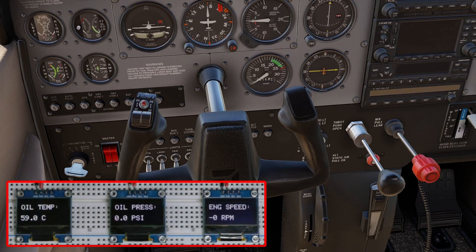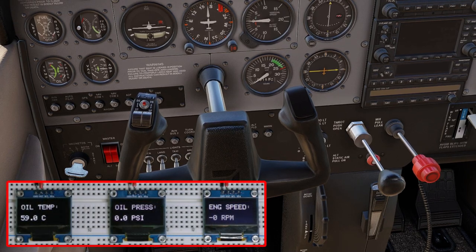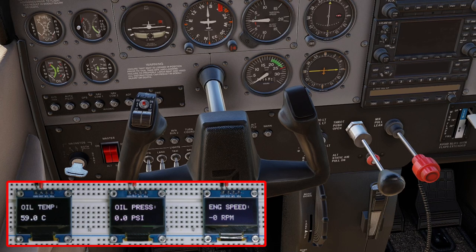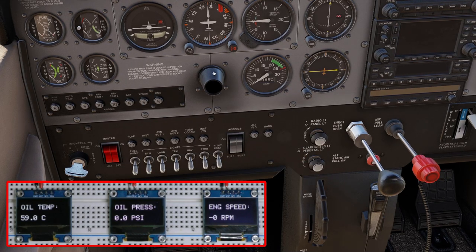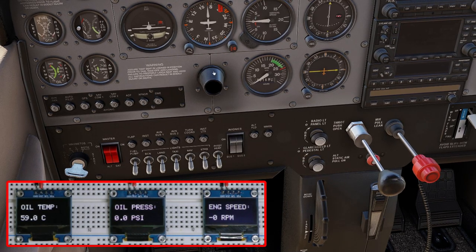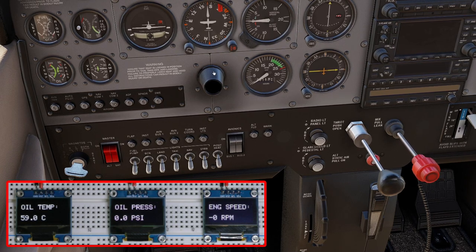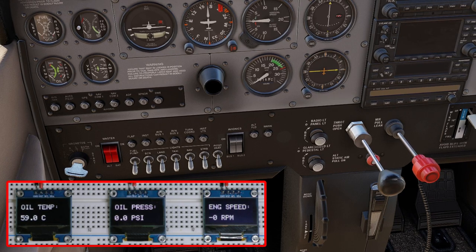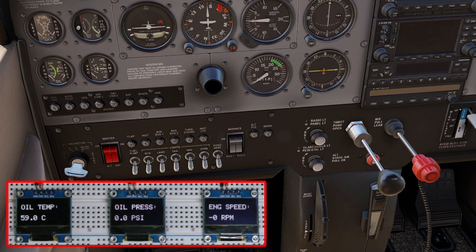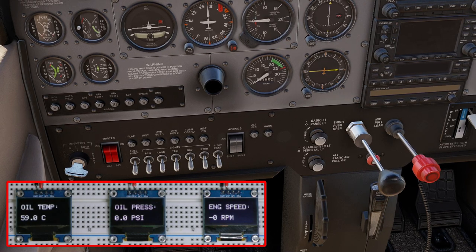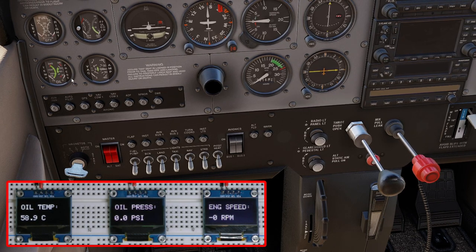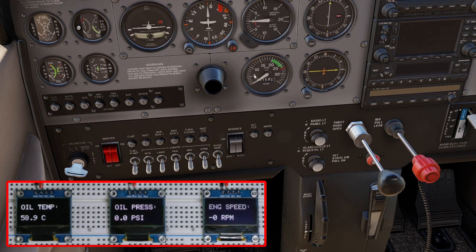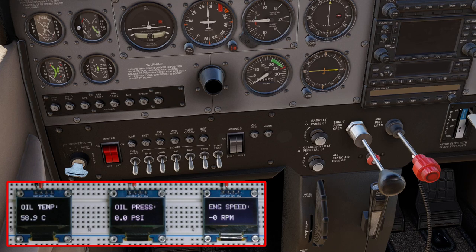I've loaded up a Cessna Skyhawk 172 into X-Plane 12 — a less complicated aircraft to keep things as simple as possible. In the video overlay you'll see the three SSD1306 displays. I've called on three data refs from X-Plane just for demonstration purposes: the oil temperature, the oil pressure, and the engine RPM speed. I'll start the engine shortly.